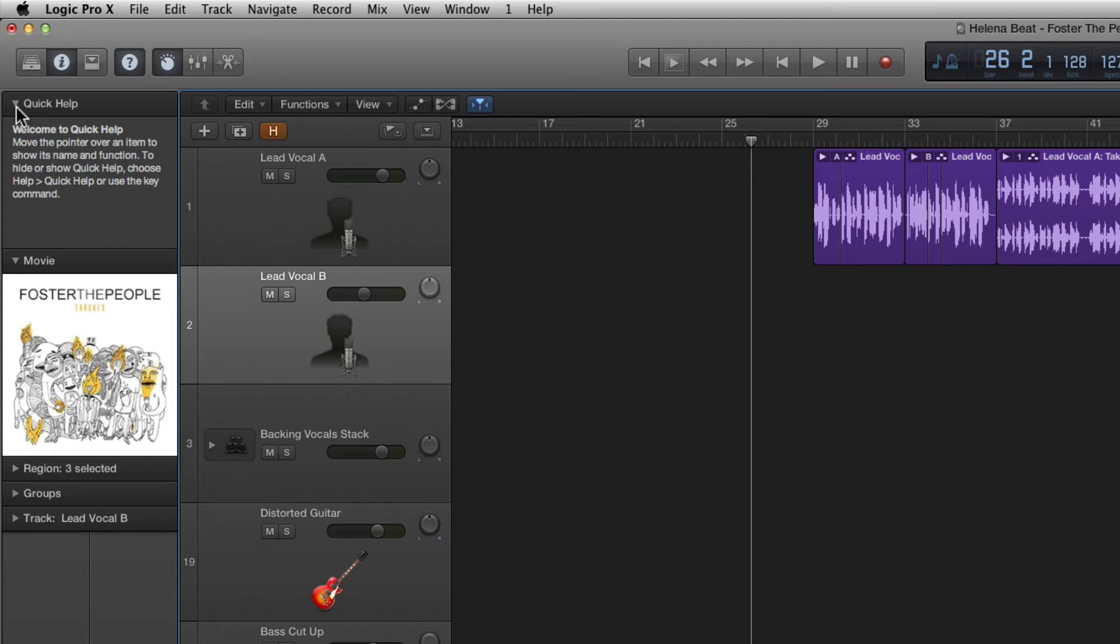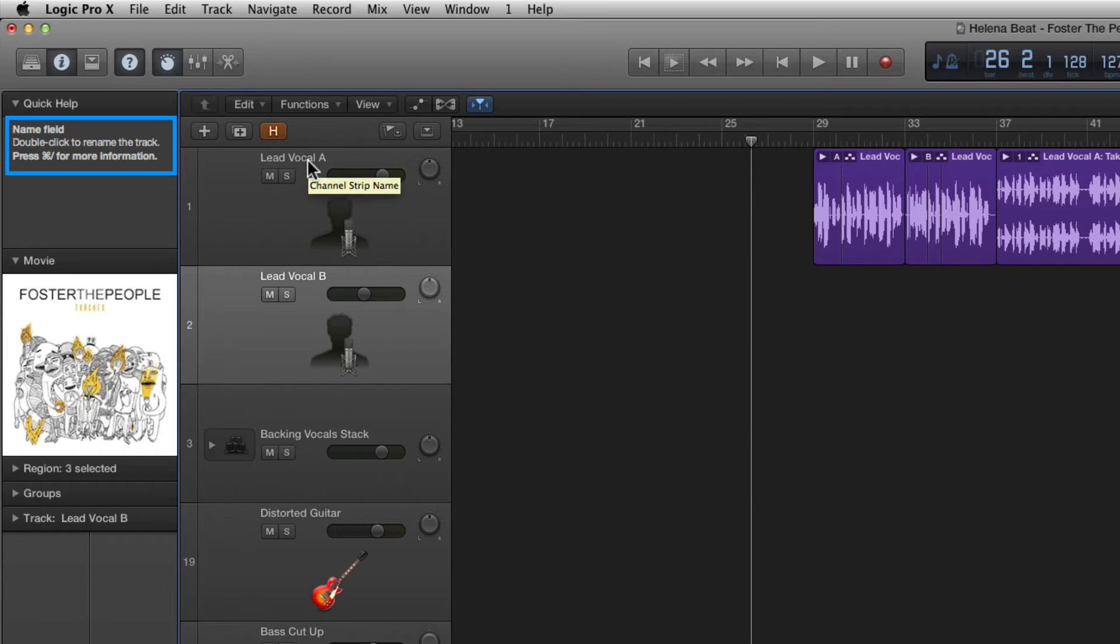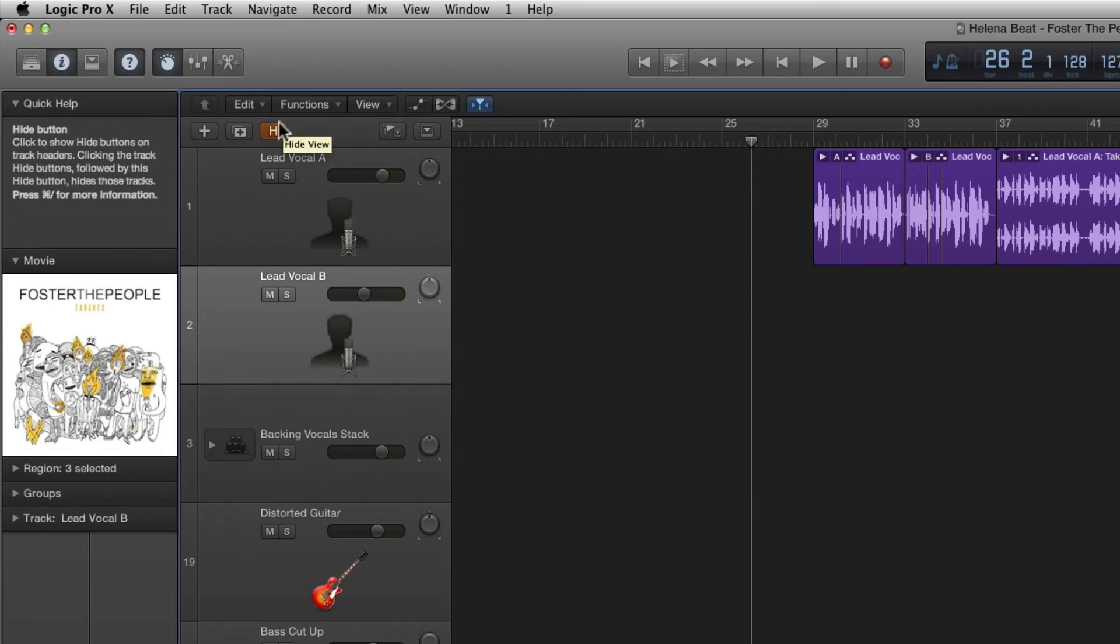For example if I mouse over the track name it tells us we can double click to rename a track. If I mouse over the H button it tells us that this is the hide button and explains how it works. This is great if you're not sure what a certain button does.